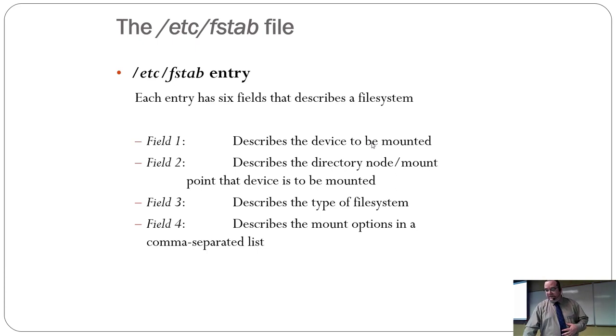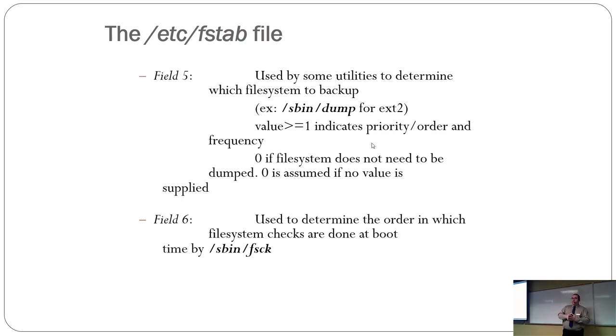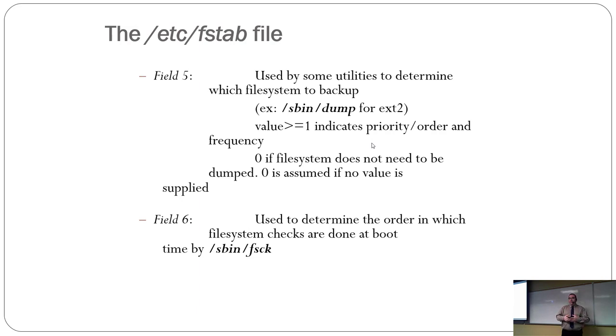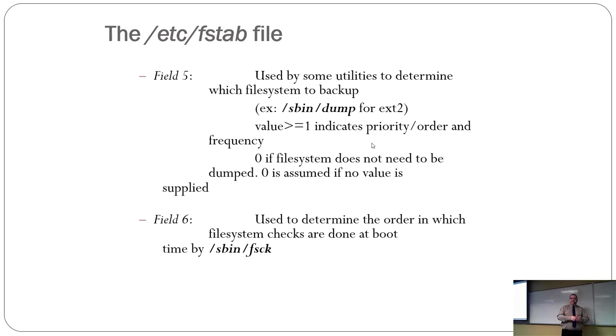And it's the file type, mount options. Okay. Option number five. Some utilities determine which file systems to back up. If its value is one or greater, it determines the priority. The higher the number, the more important it is. If the file system doesn't need to be backed up by the backup utilities, set it to zero, it won't get backed up.